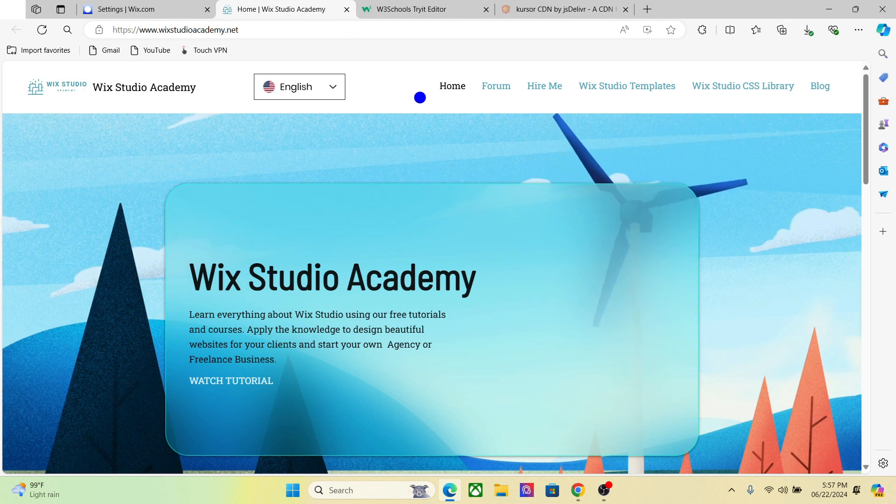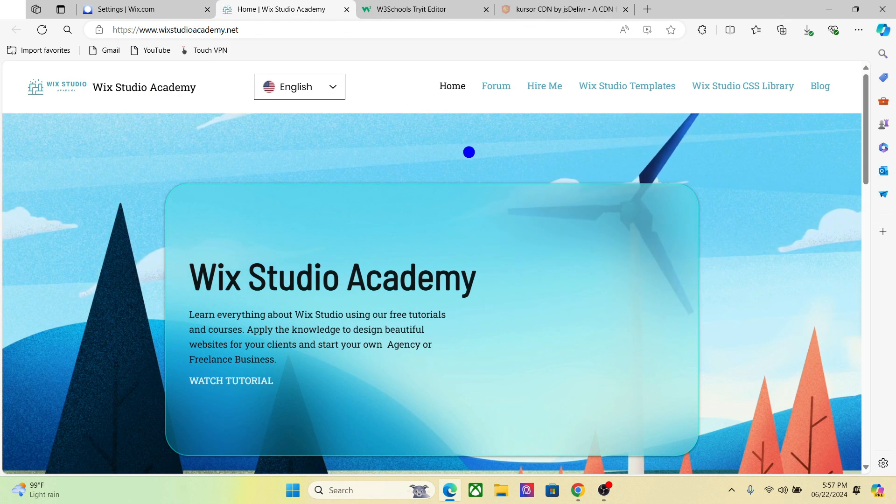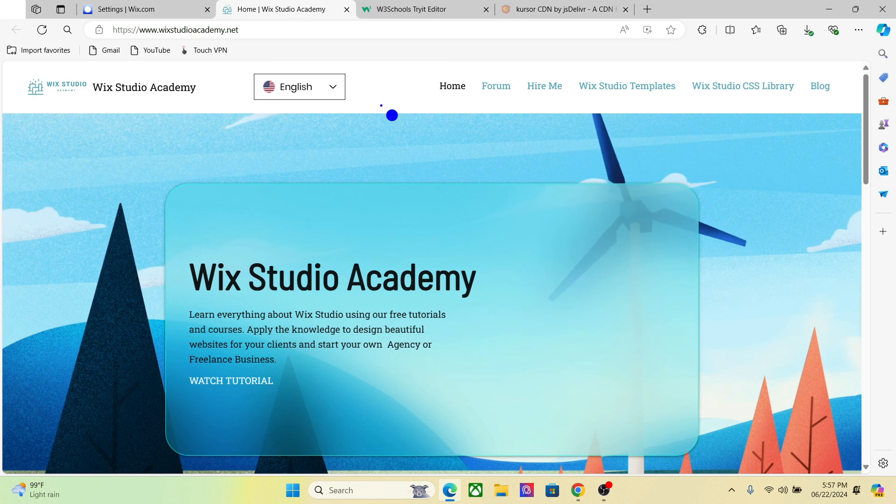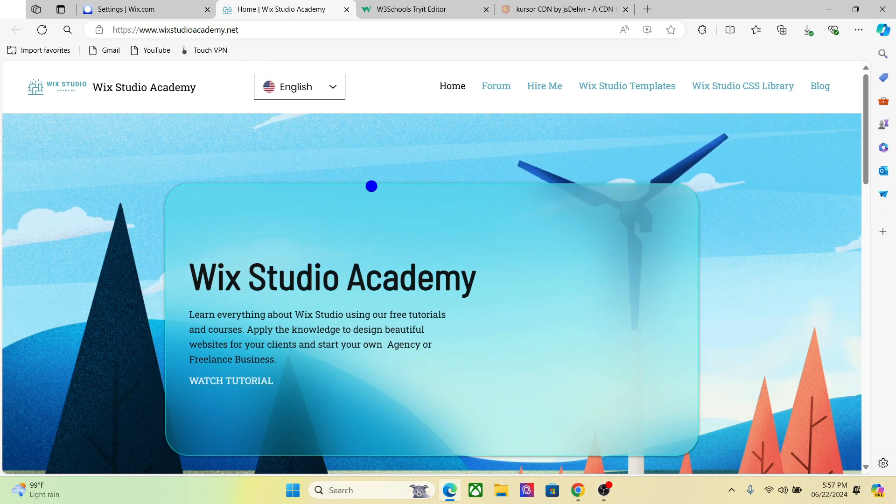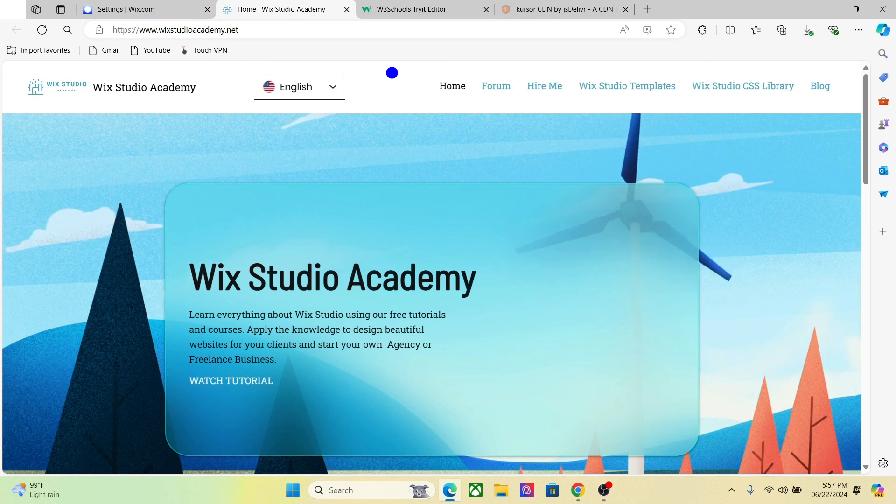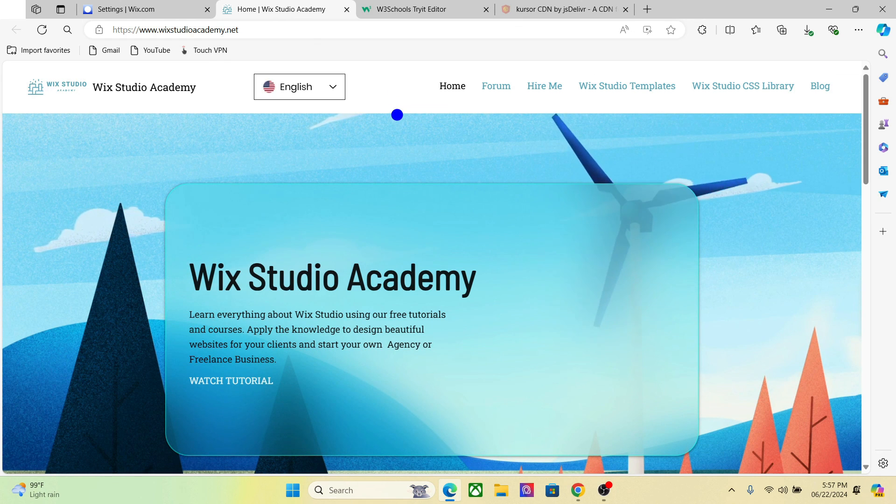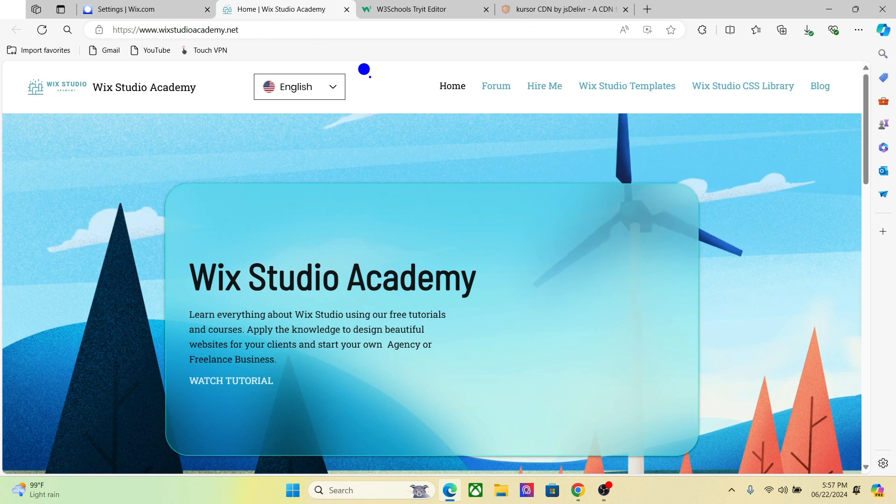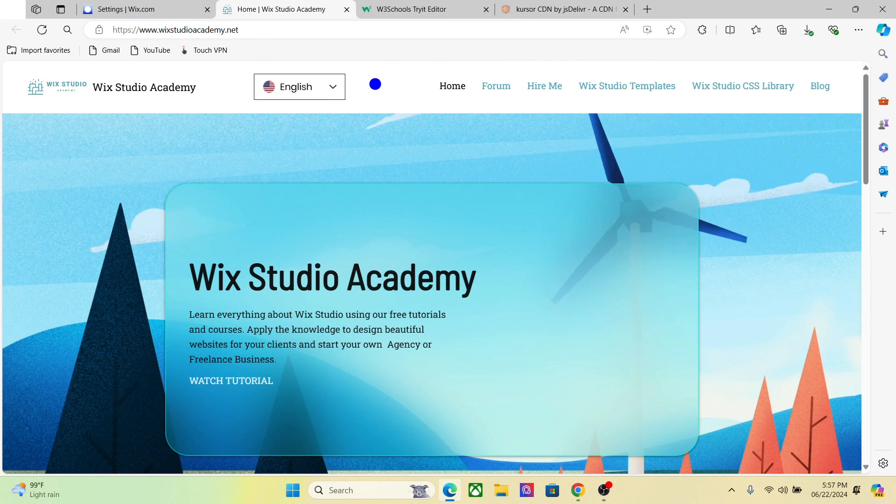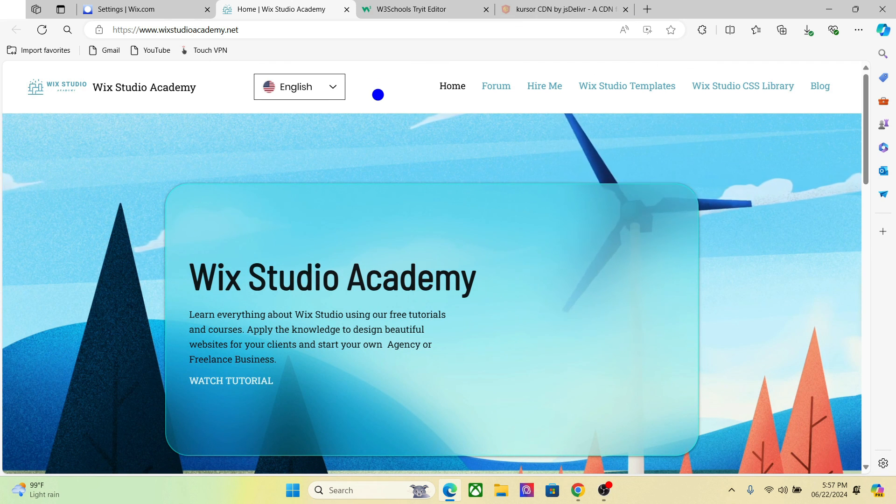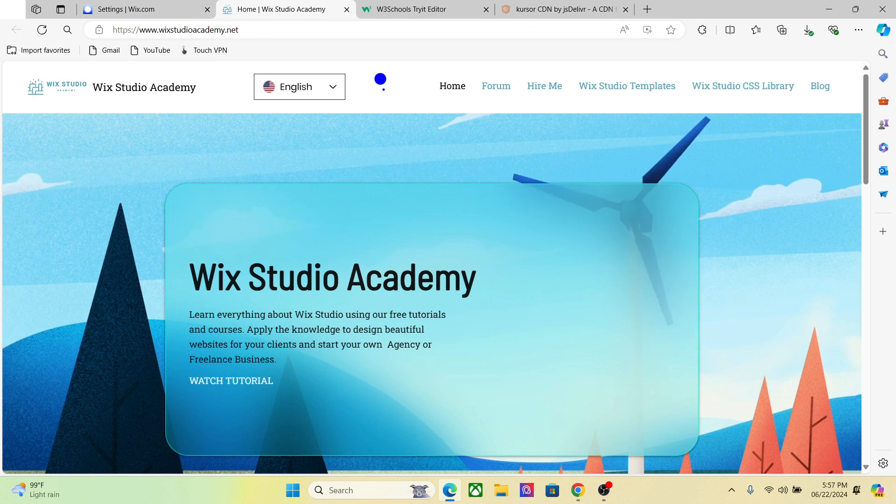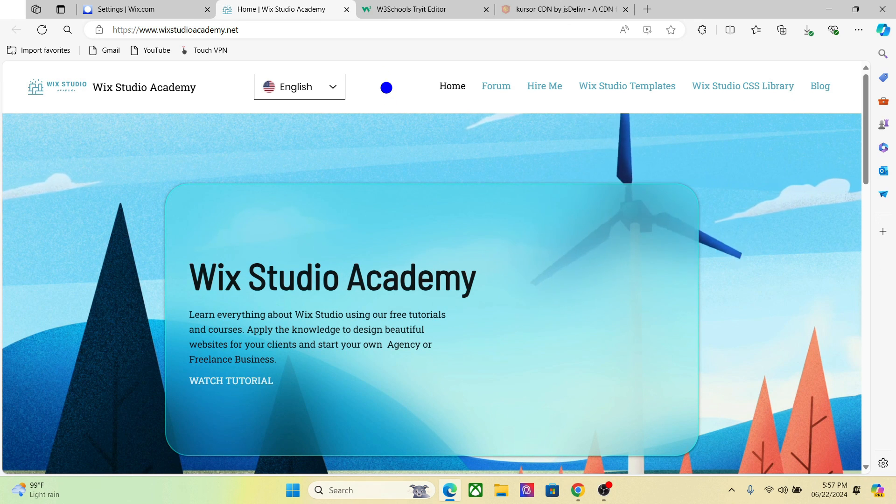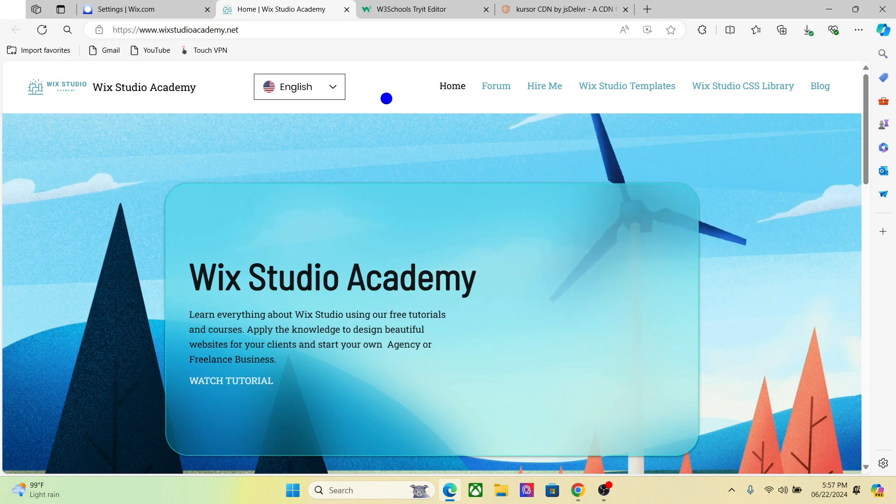We now have this blue color for our custom cursor. So it's a very easy method. I will drop the entire code in the description. You can copy it and add it in your head code, change a few things around, and you will get your custom cursor right here. All right, so this is how you create the custom cursor in Wix Studio. I hope you learned something. Thanks for watching.